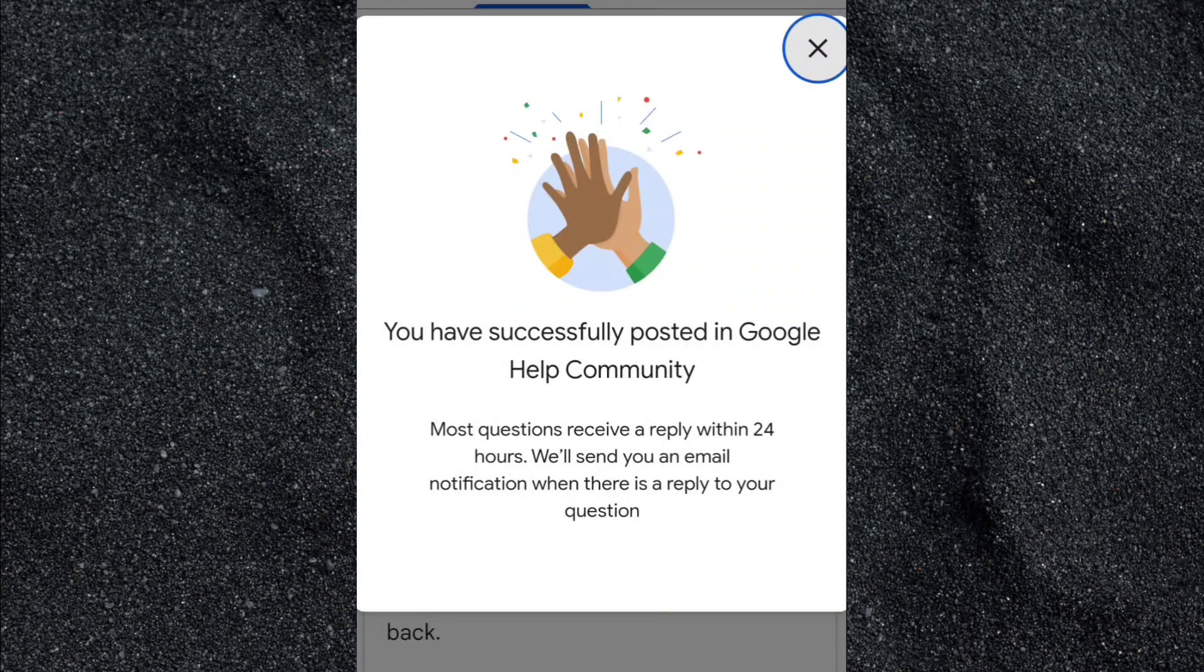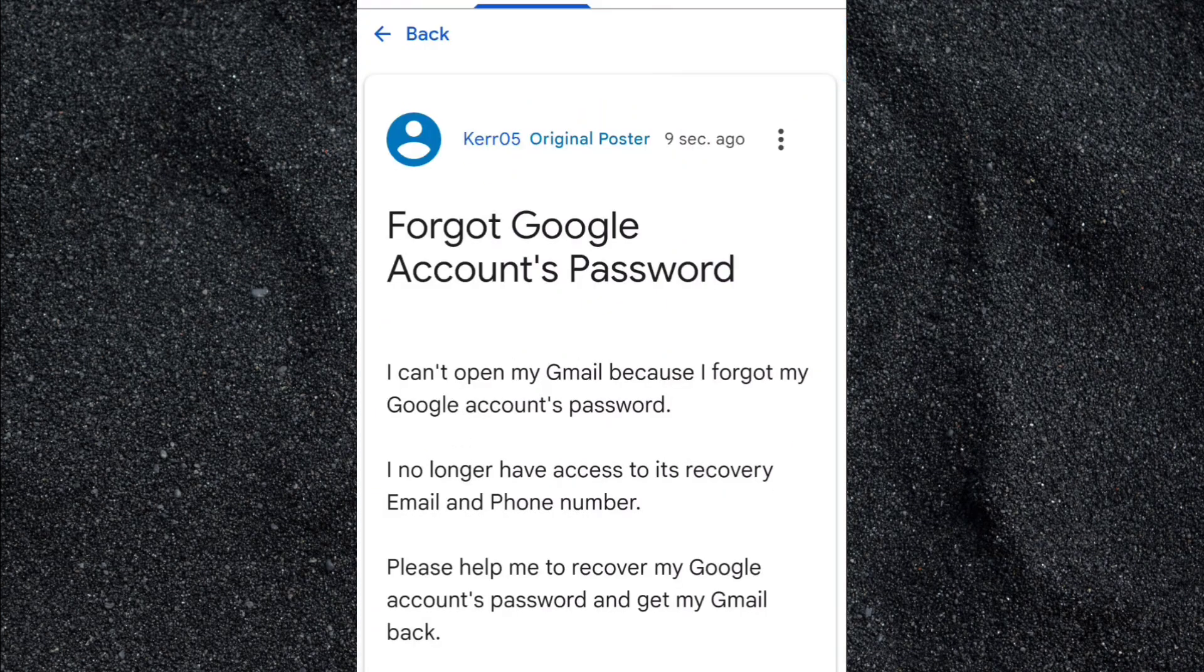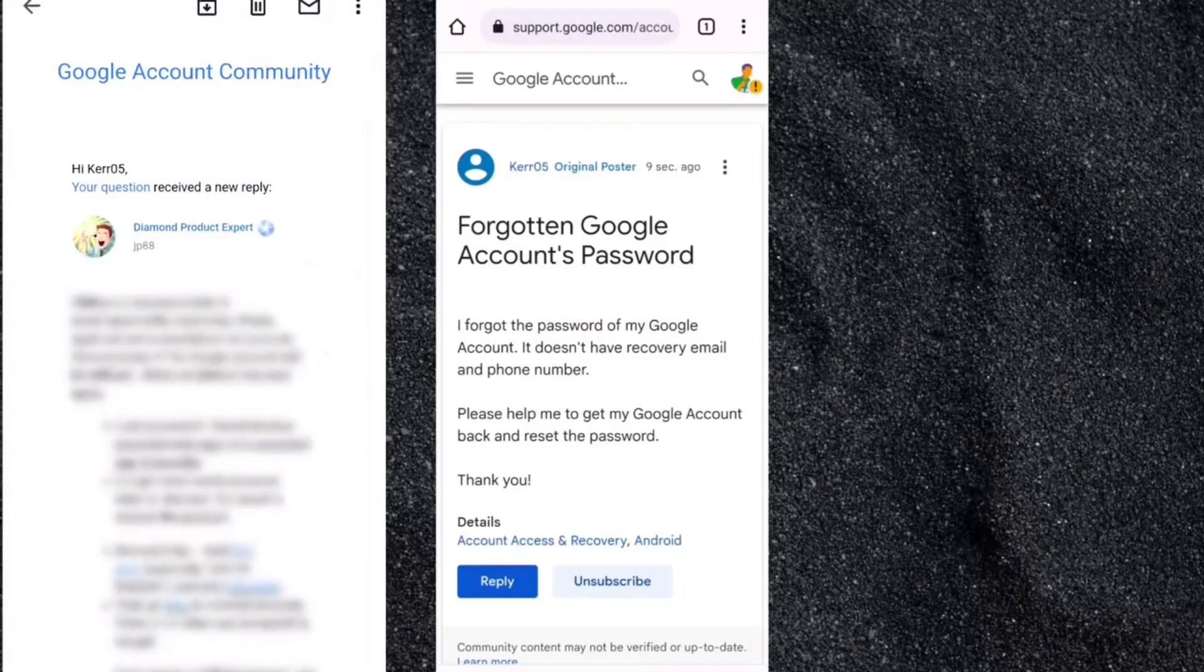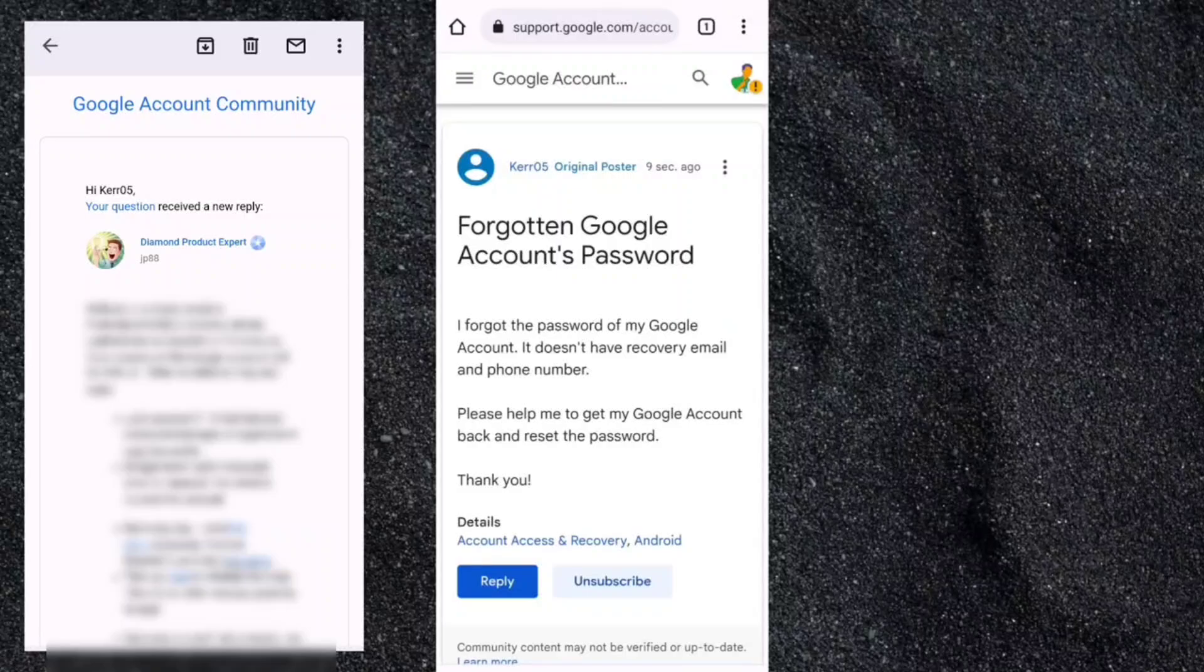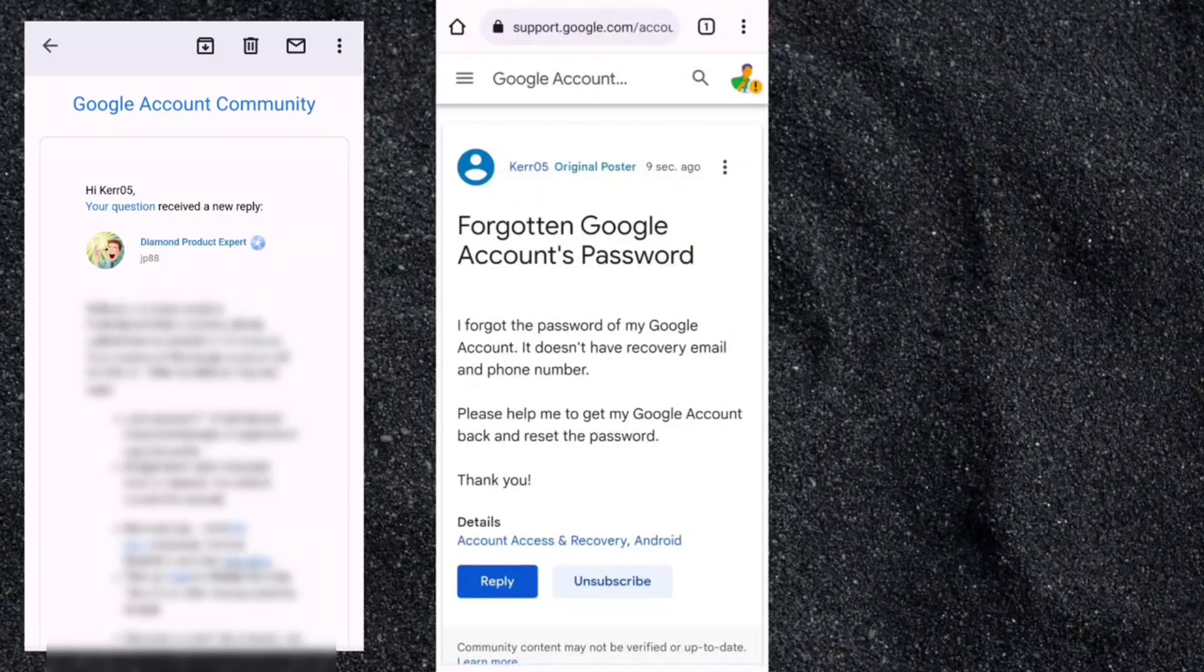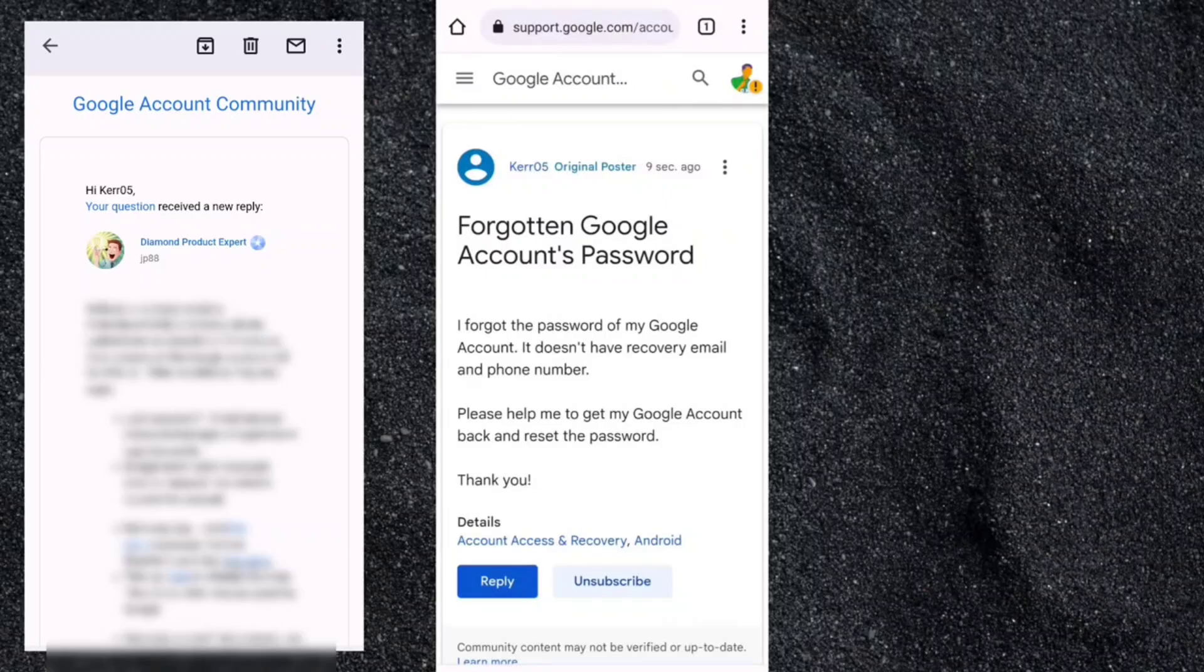We are now done. We will receive an email when a Google product expert responds to our post. And after a few hours, I receive a response from Google product expert. And the steps on how to reset the password of my Google account was given to me.